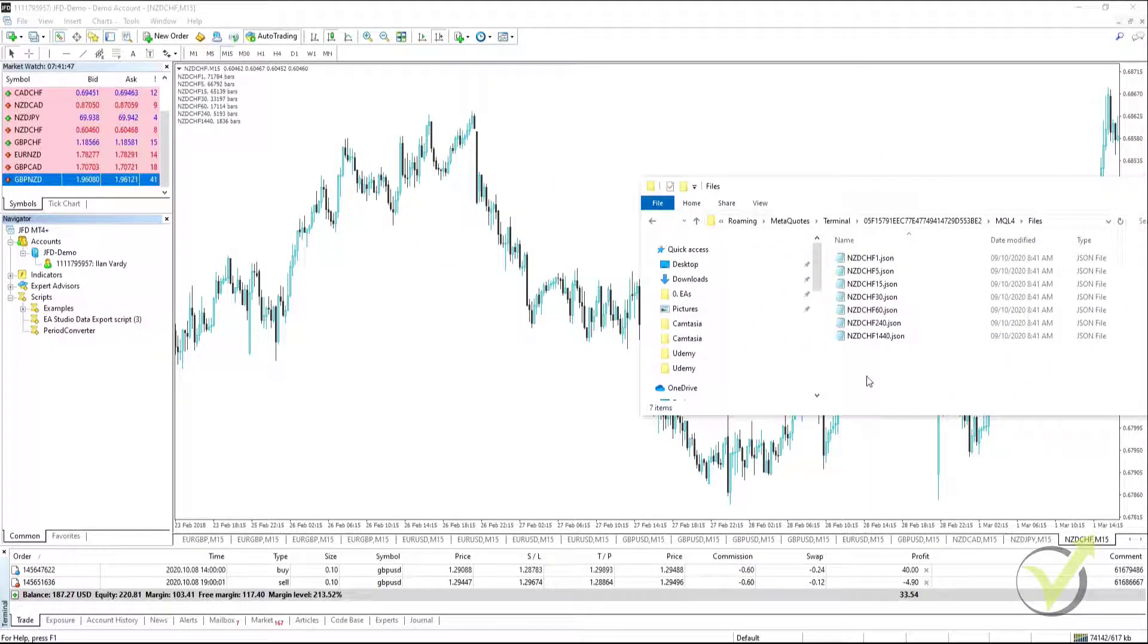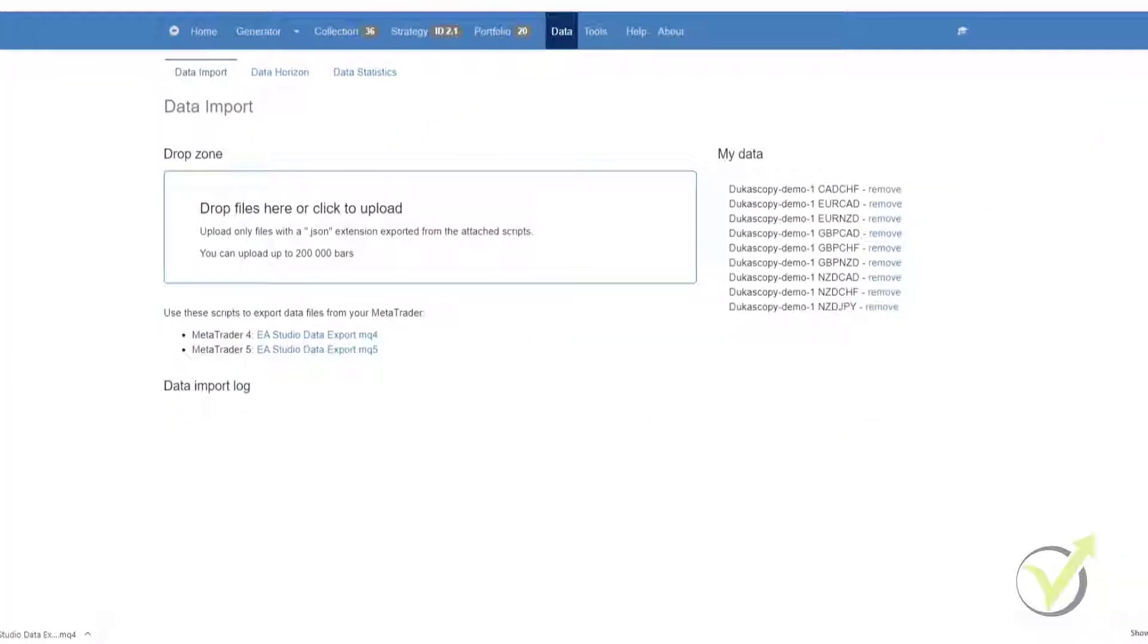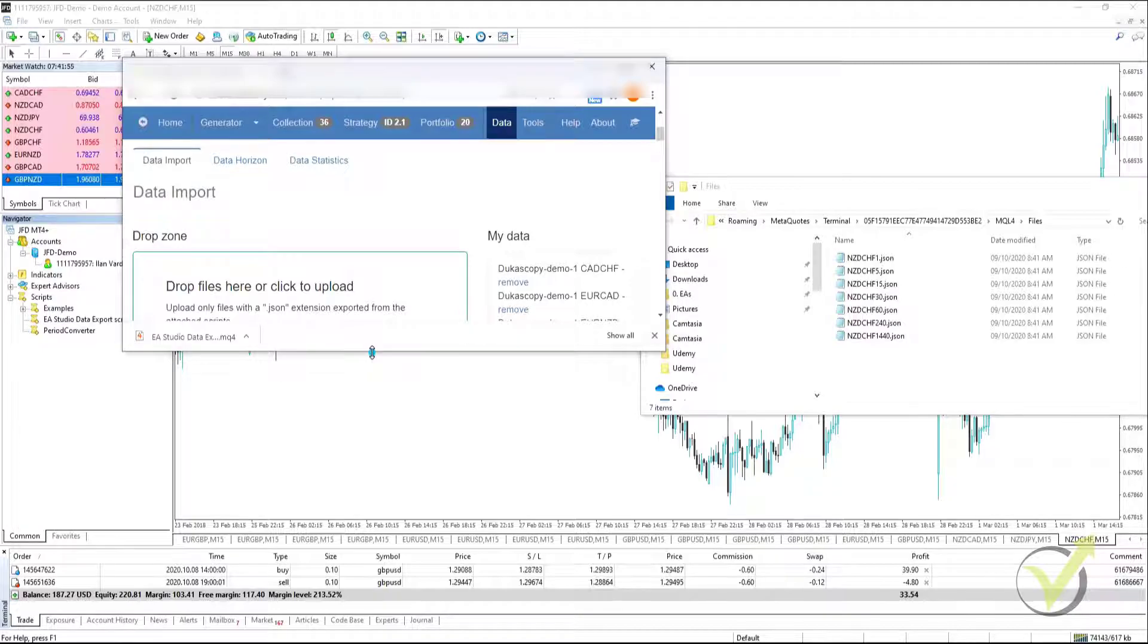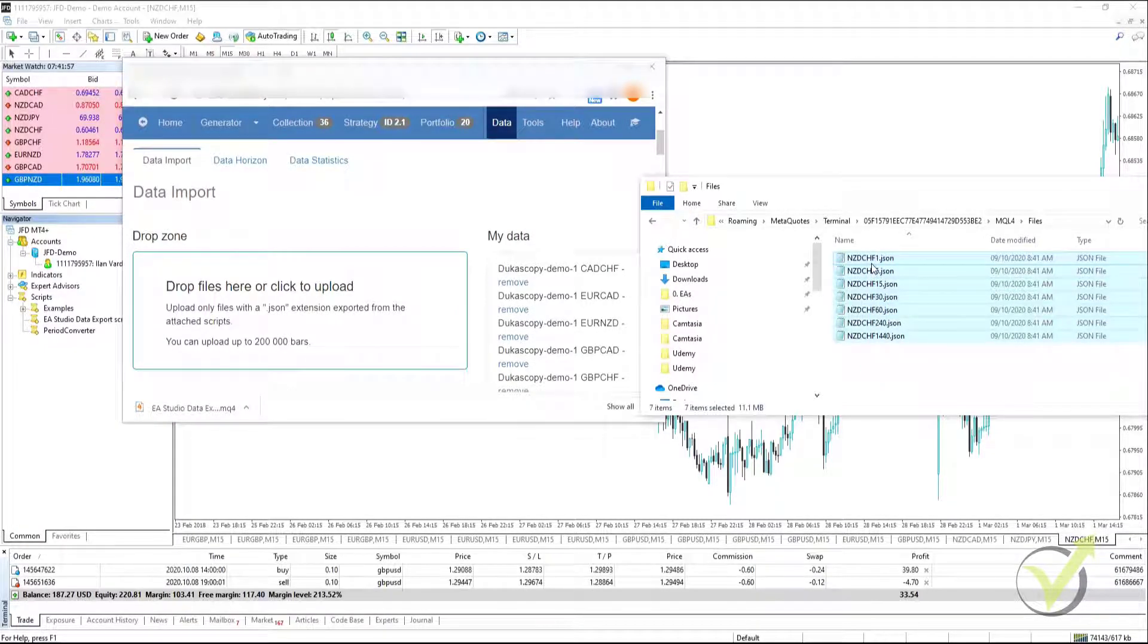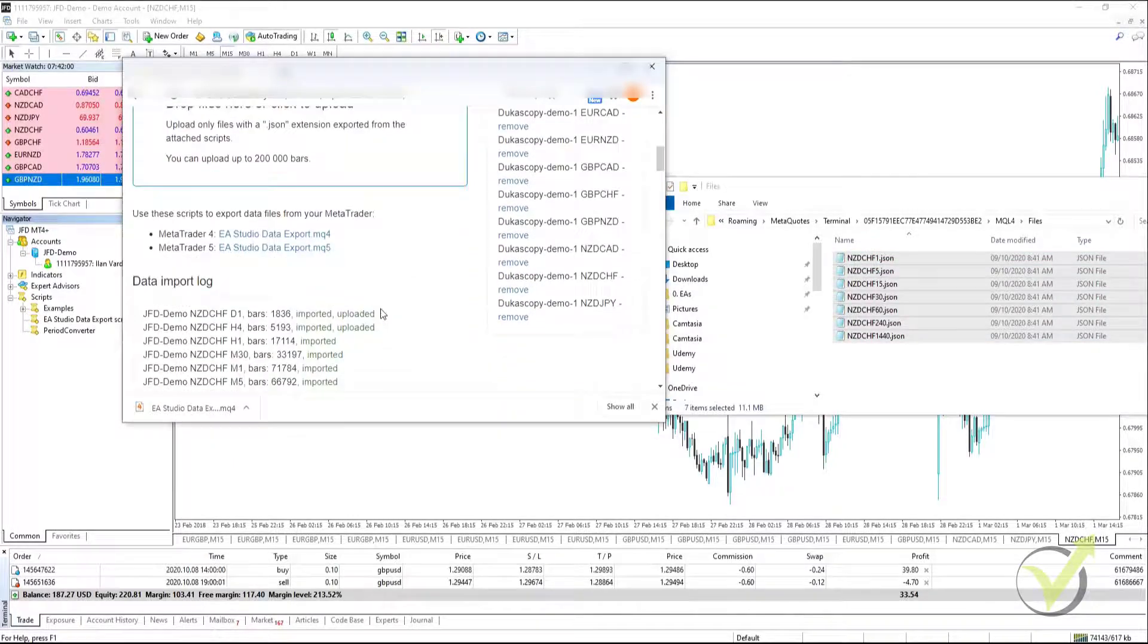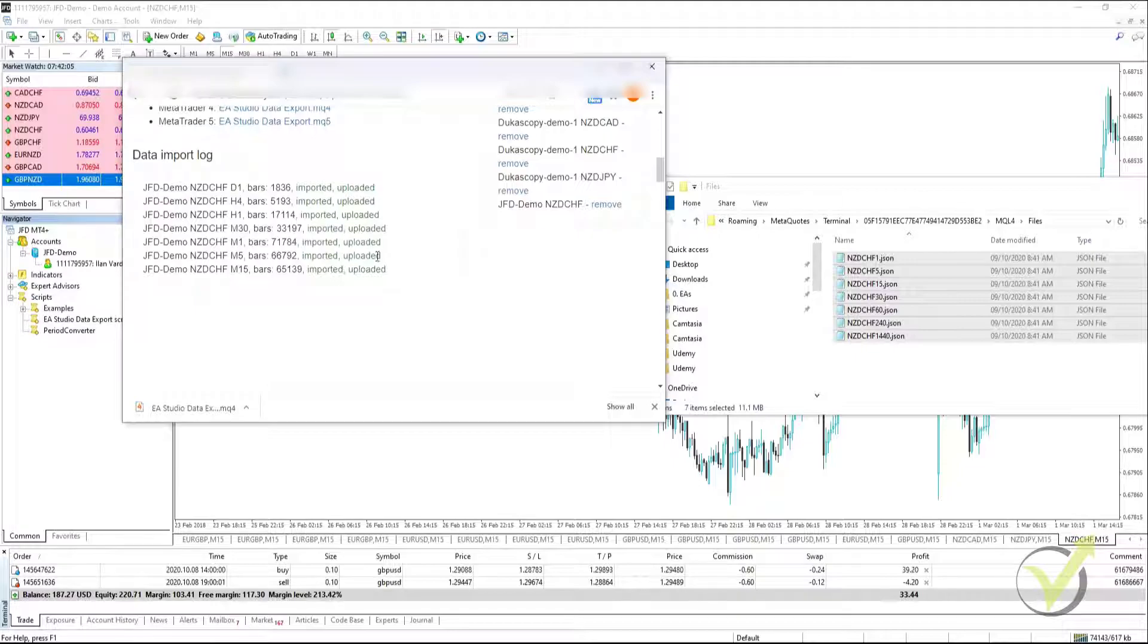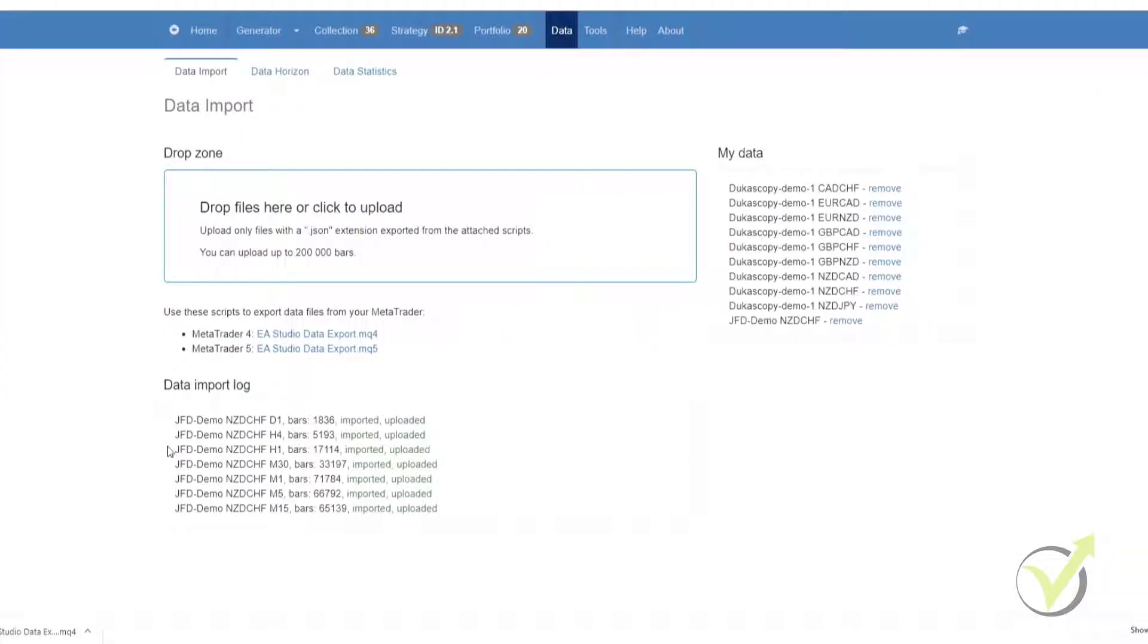So what we'll do is we will open our browser that is running Expert Advisor Studio. We are still on the data page. And we select all of the JSON files, and then we simply drag them into the drop zone. What you'll see is that they are all currently being imported and uploaded. And now we have them all loaded into our Expert Advisor Studio.